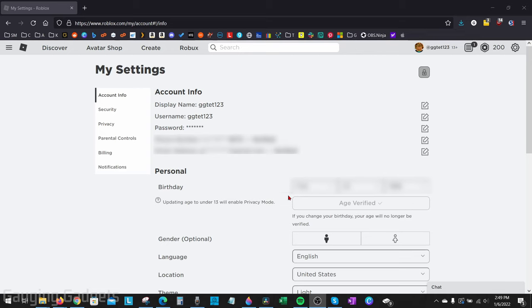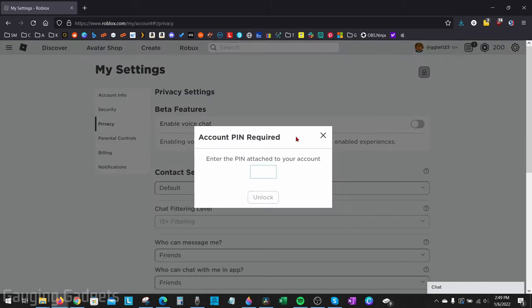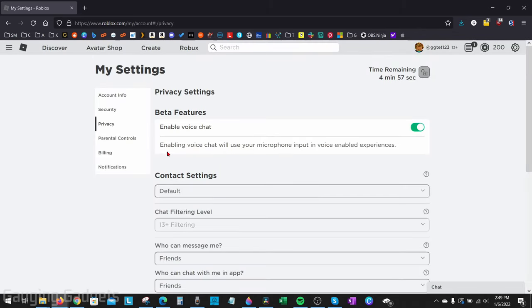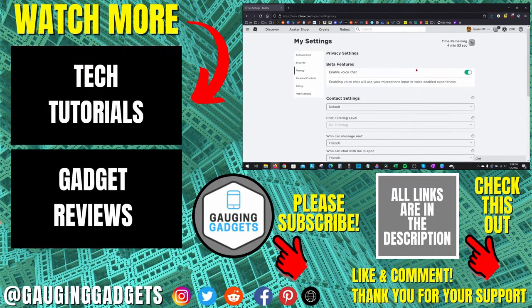Once you've confirmed your age verified, go up into the top left menu, select Privacy, and then currently the voice chat settings are under Beta Features, but this might move in the future once this is moved out of beta. So all we need to do next to enable voice chat is simply toggle that on, enter our PIN if we have one, and then there you go, you have enabled voice chat on Roblox and you can use your microphone in games where that is enabled.